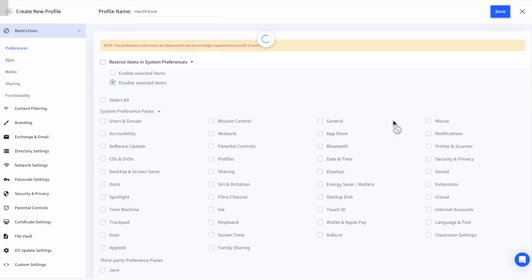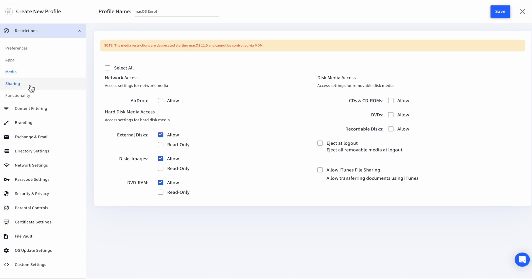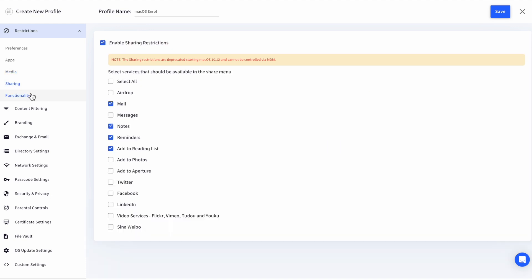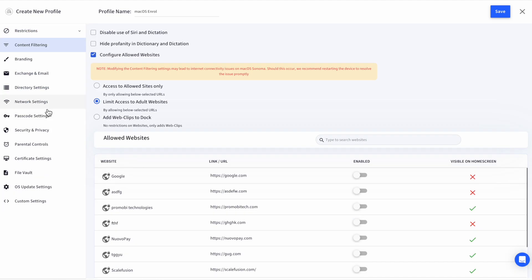The first tab is the Restrictions tab, where you can configure the apps, media, sharing, and other functional settings. The next is Content Filtering, which helps in restricting access to unauthorized websites.